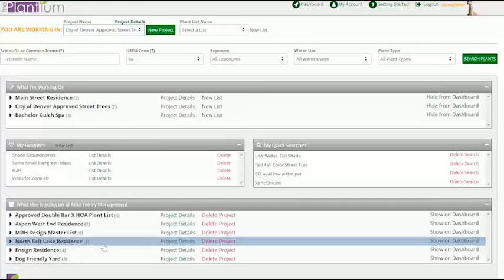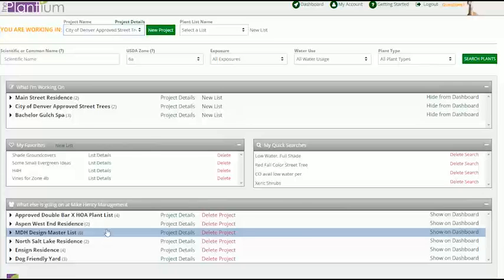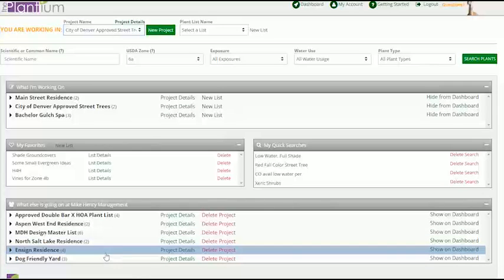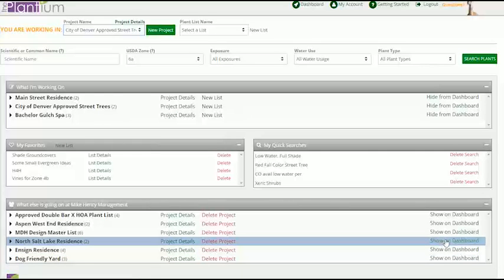Below you can see a list of what else is going on at your company. This section displays all the other projects that exist within your company's account. Projects can easily be moved from the larger company list to your priority list by using the Show On or Hide From dashboard buttons.